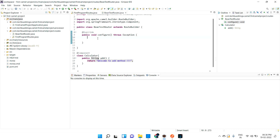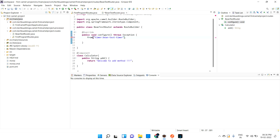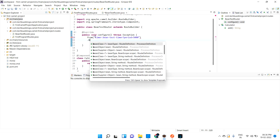Let me create a from route using a timer with a dummy name like 'beanTestTimer'. I'll set the period to five seconds so it runs every five seconds.